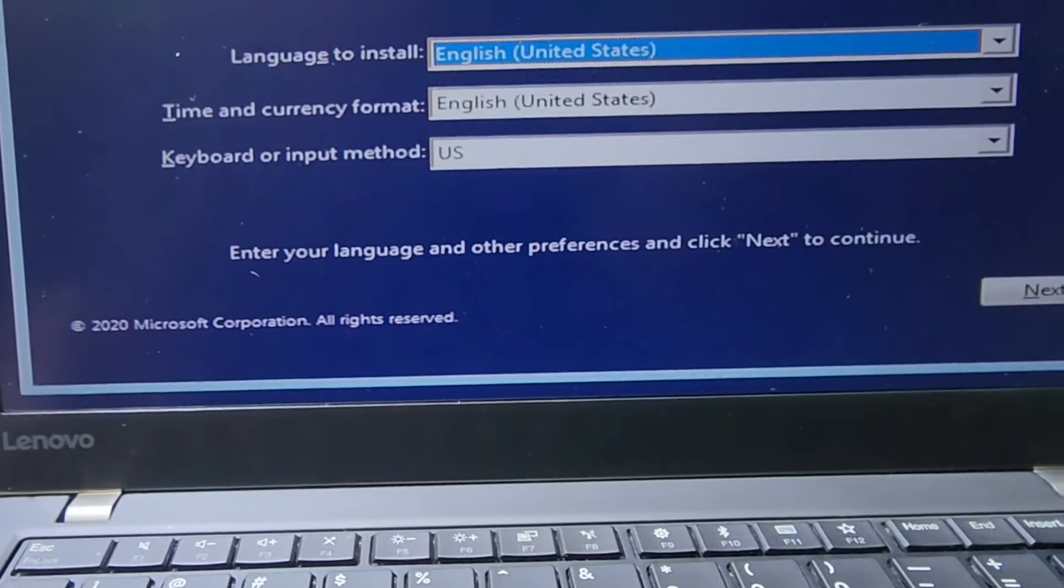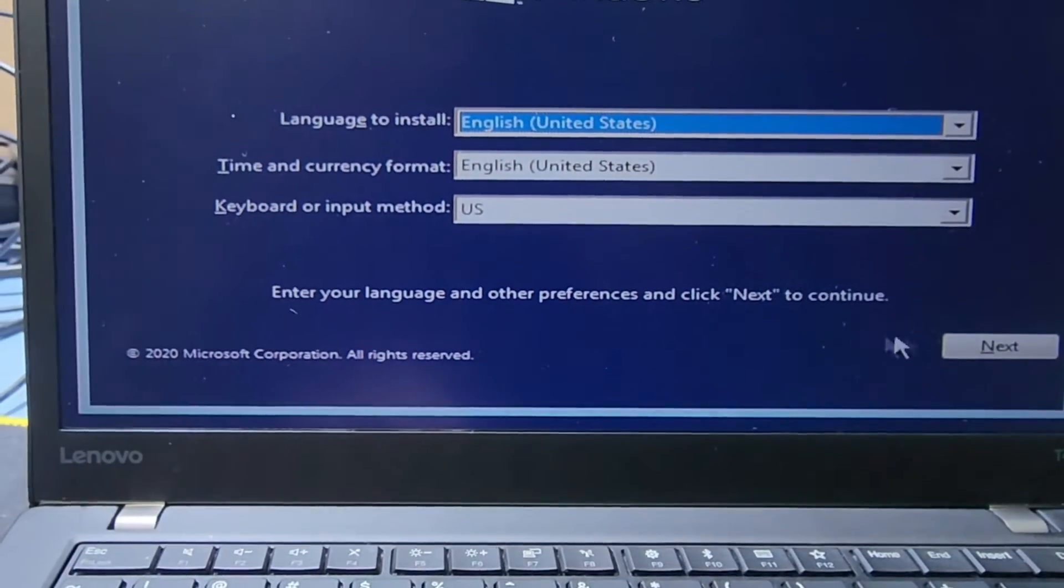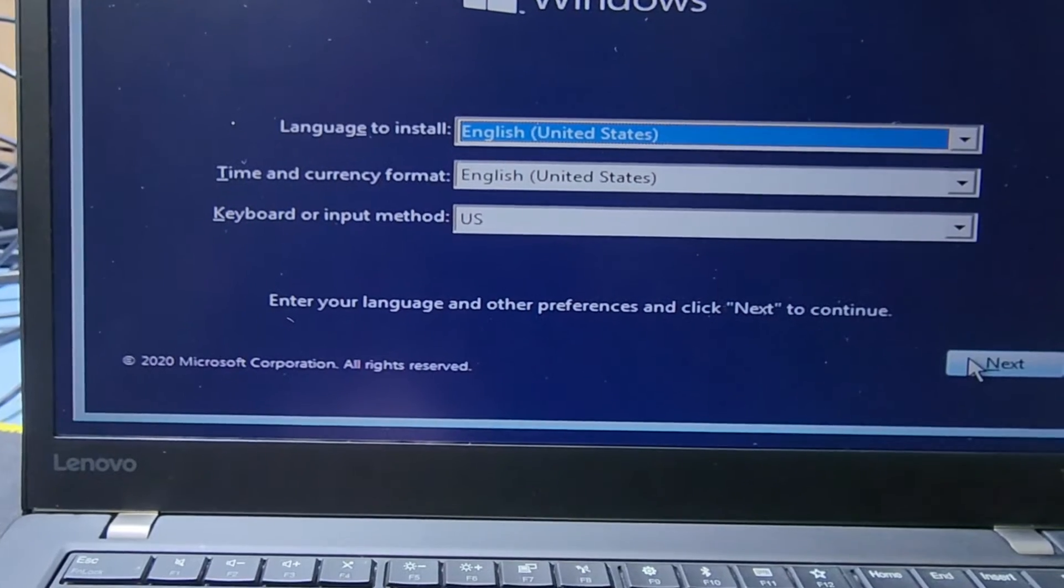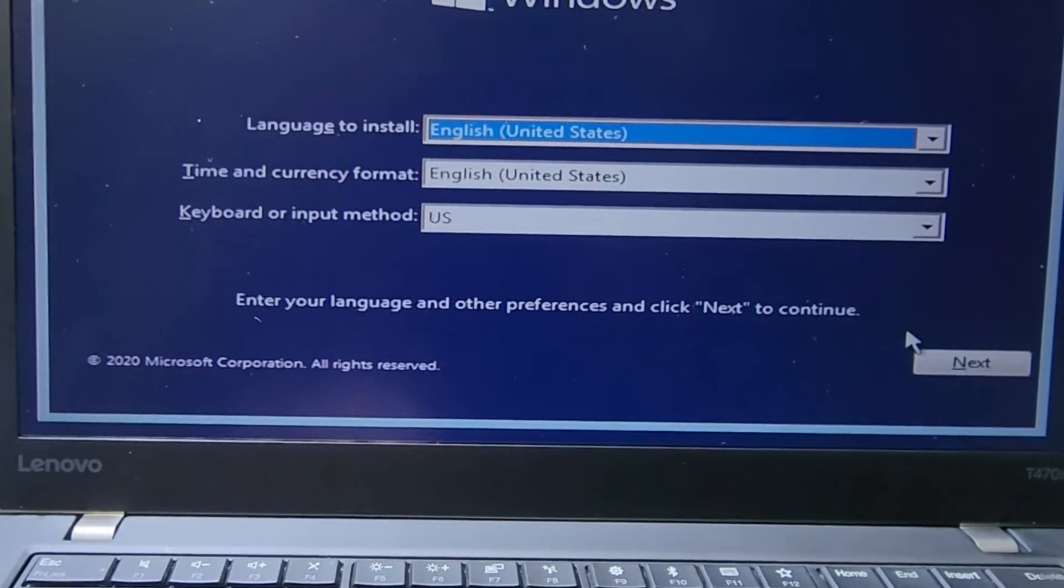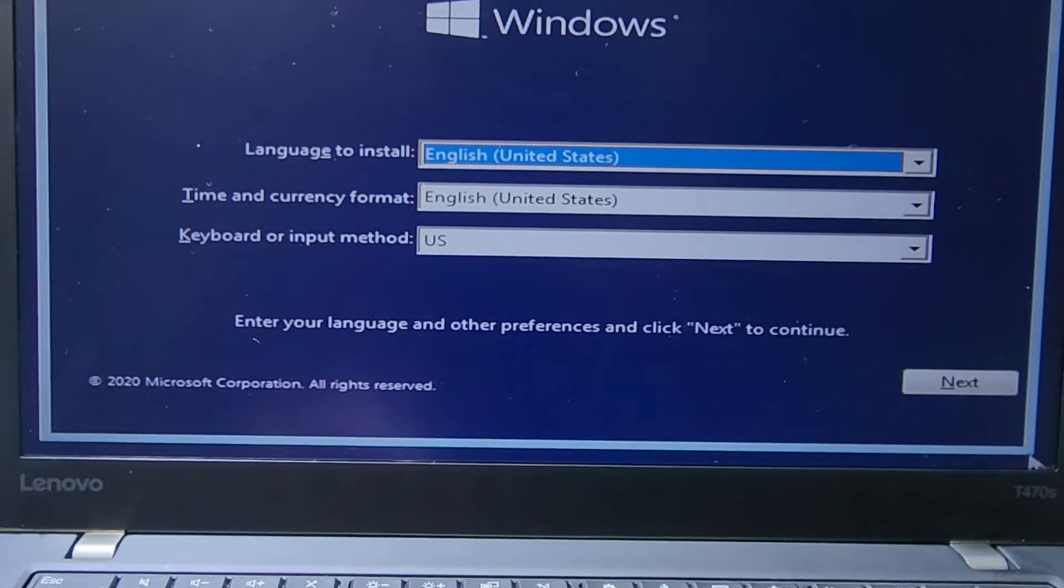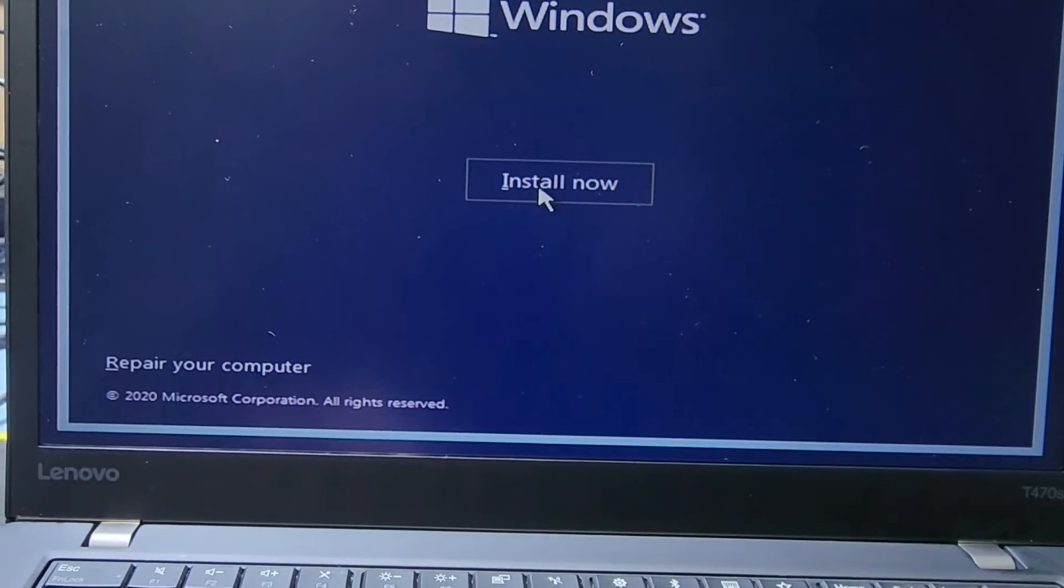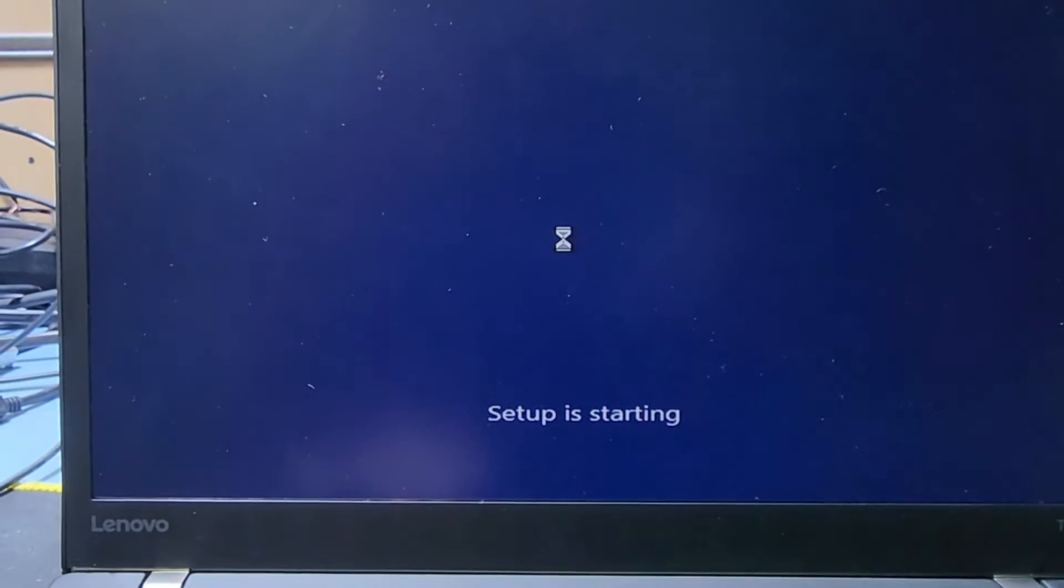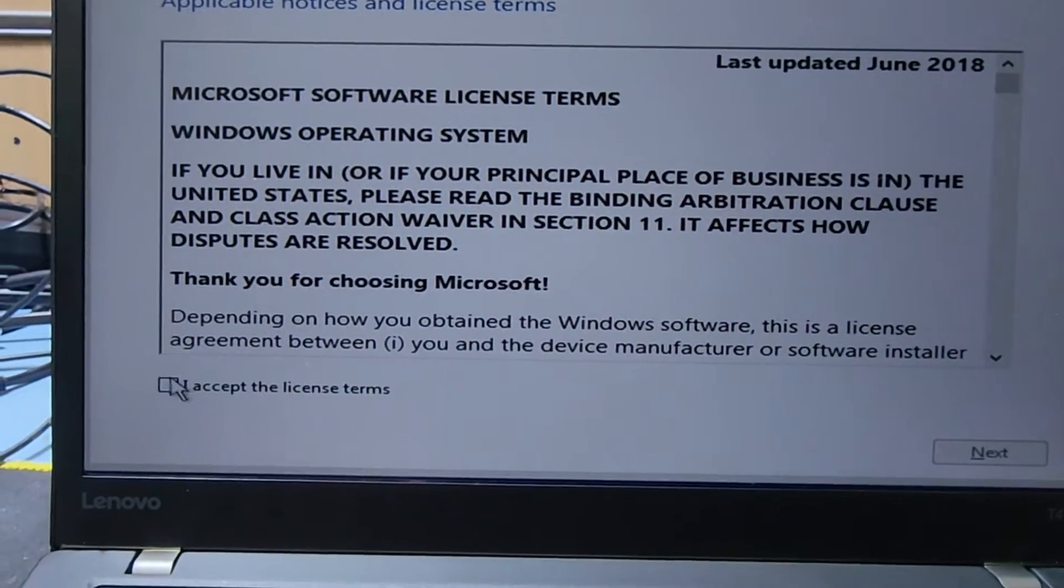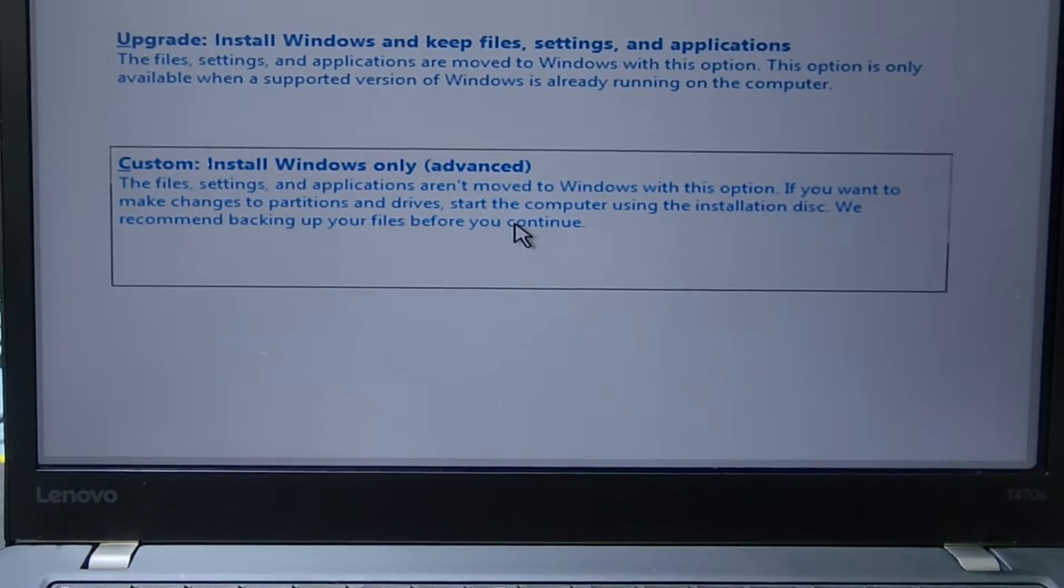You can see Windows 10 and Windows 11 options. Download whichever version you want. Here's the language set to English. I press Next and Install Now. After that, I accept the license terms, then Next, then go to Custom Install Only.